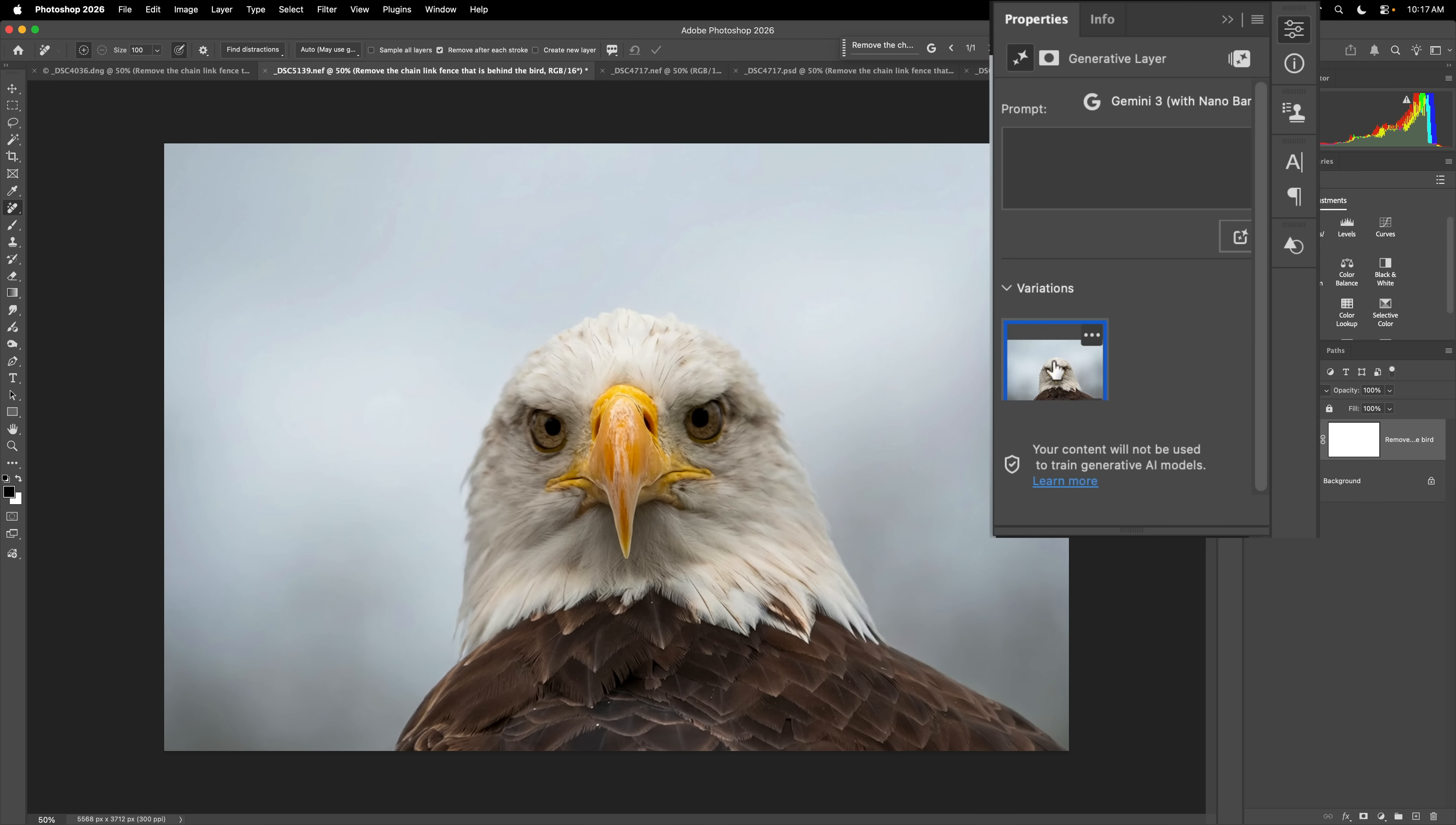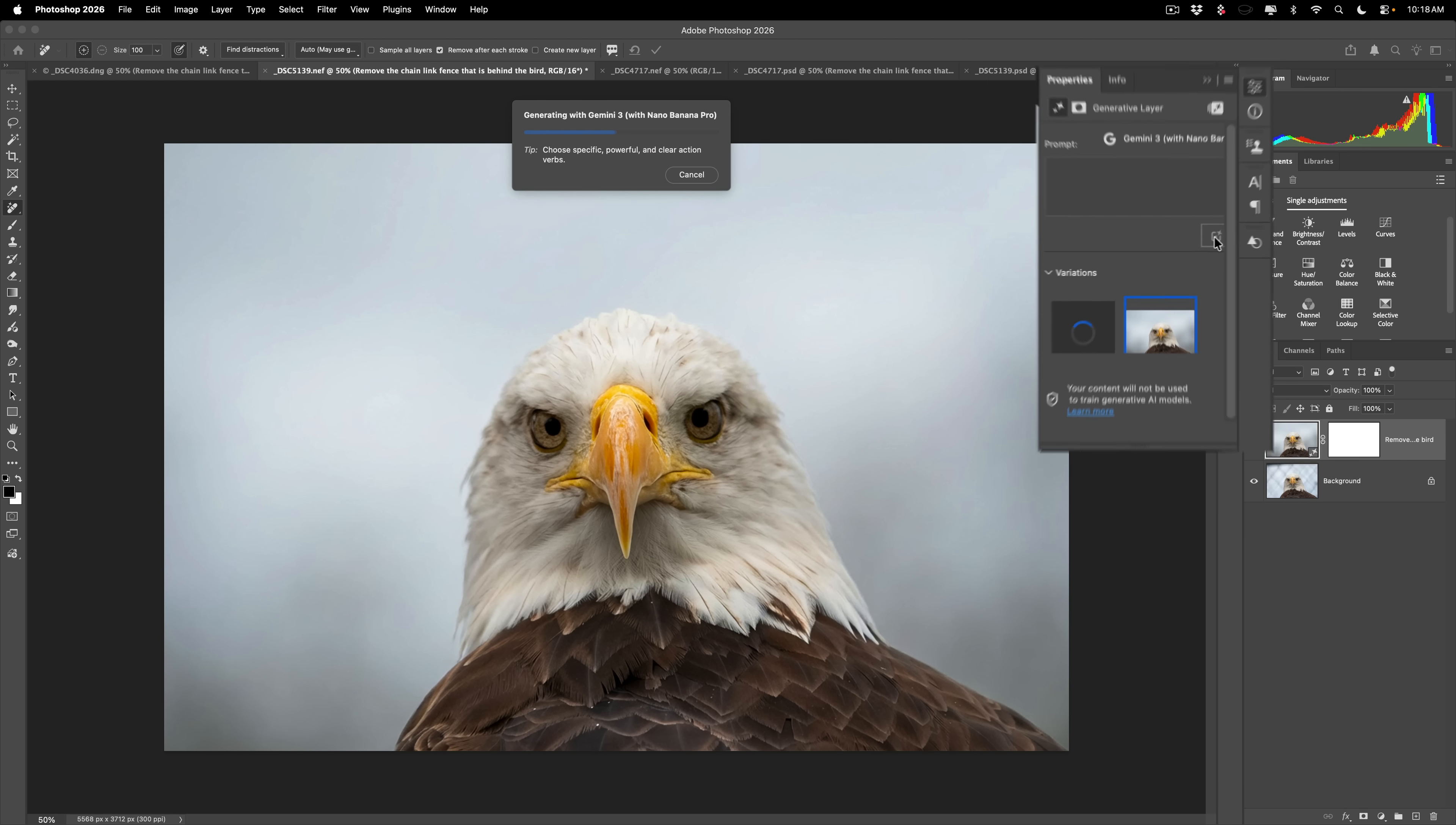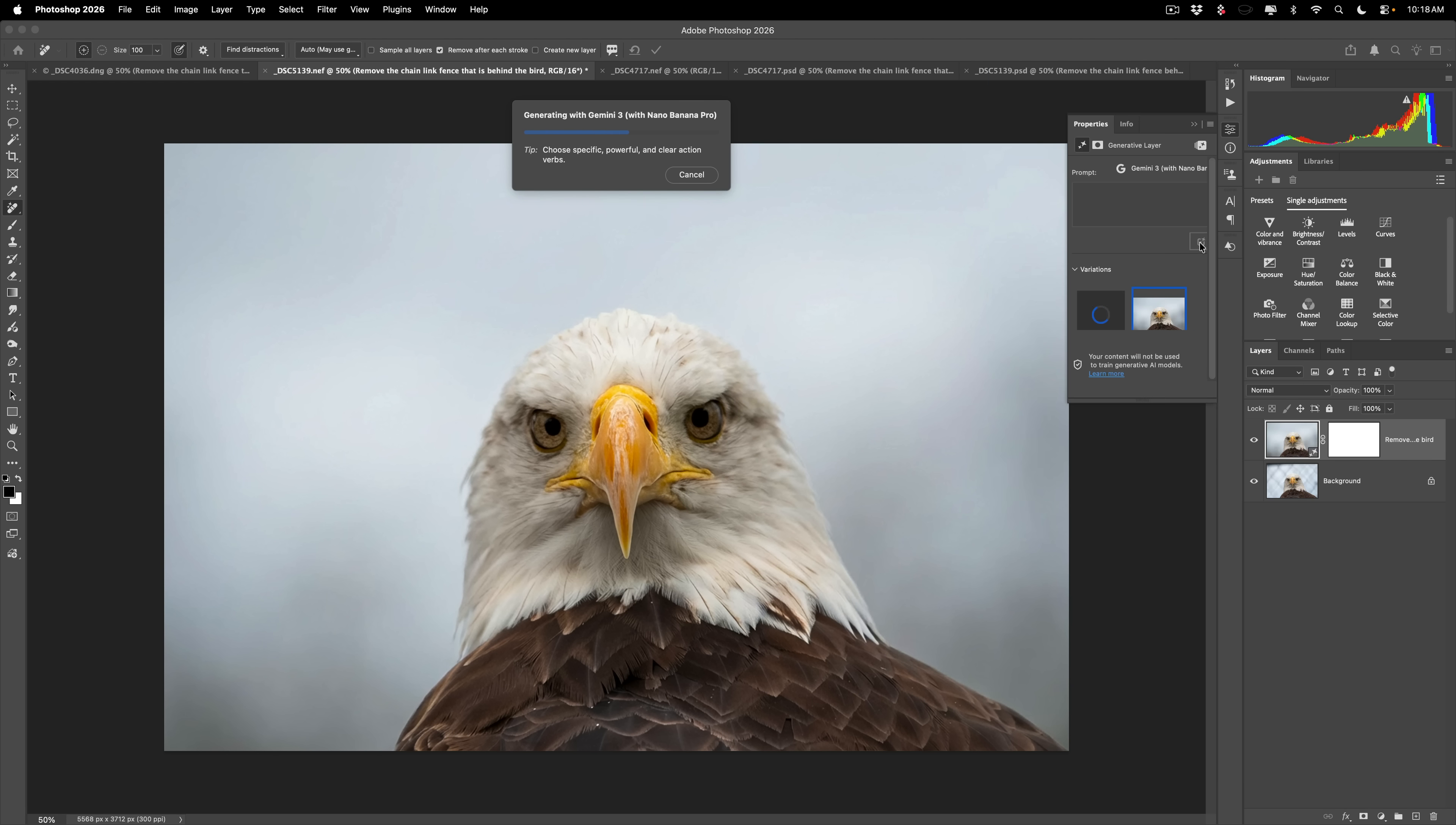What you could do, because it only gives you this single variation, is you could change your prompt a little bit or re-prompt it right here. If you still want to use that same prompt, just click this little icon right here, and it will give you a second variation. So you could do that. This does use generative credits.